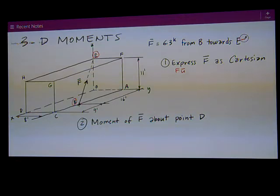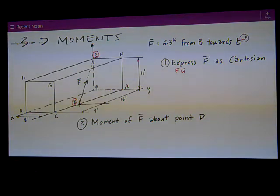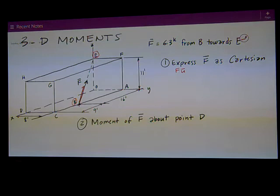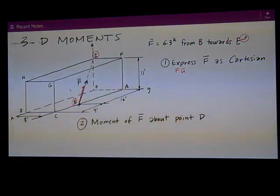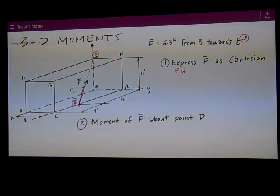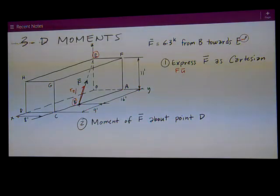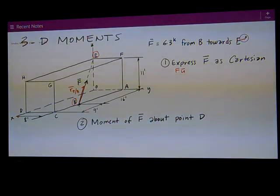We would think of that position vector — I'll draw part of it — as R_E over B, from the way we've had our nomenclature: tip minus tail.